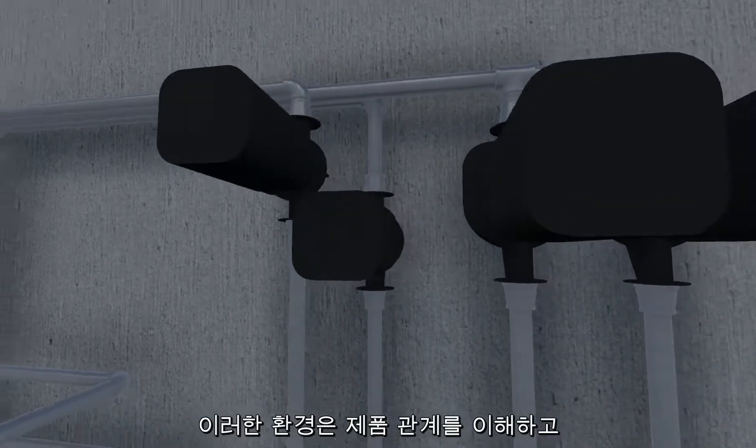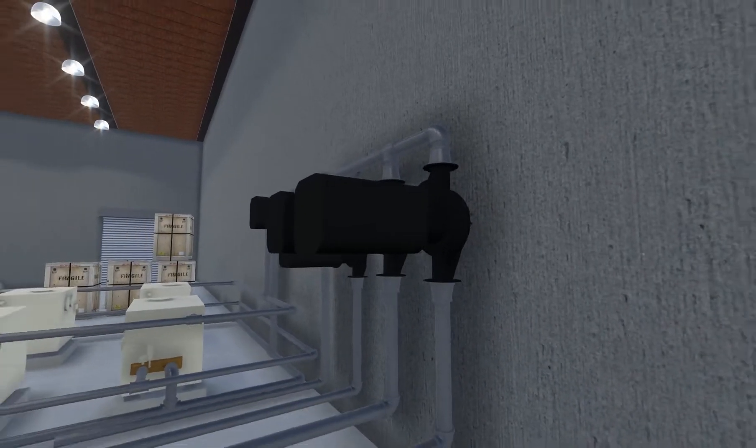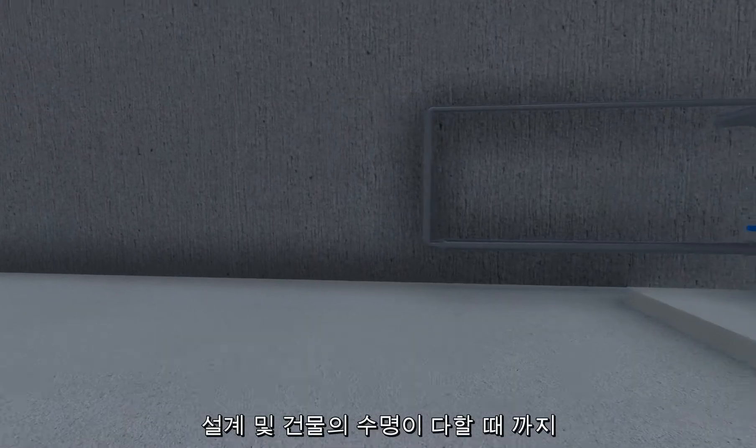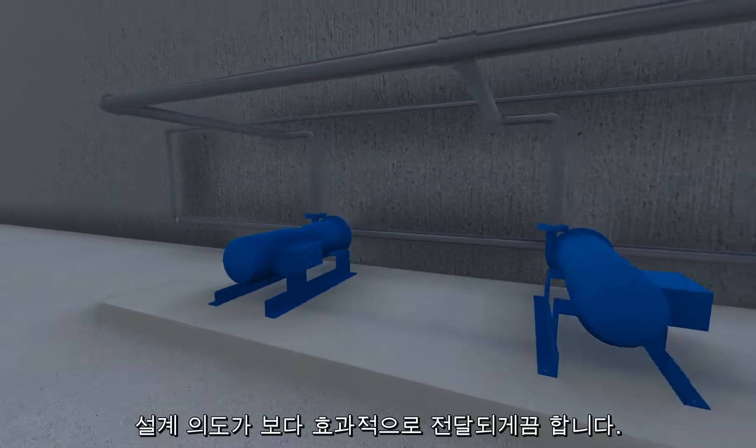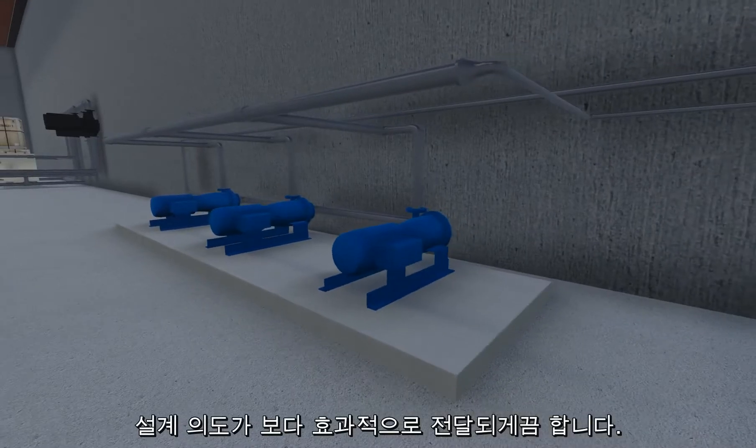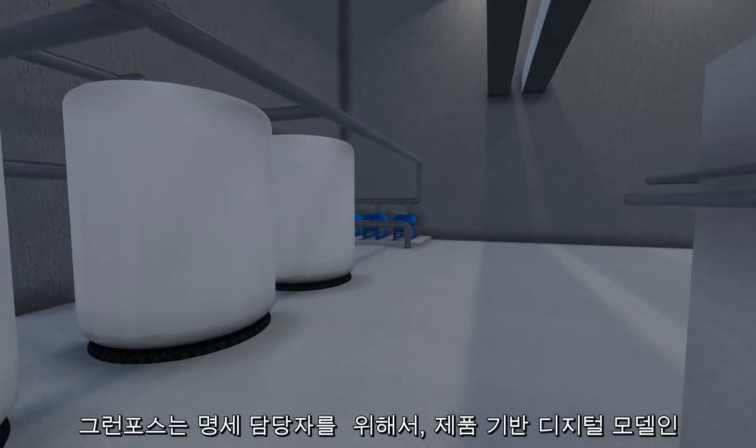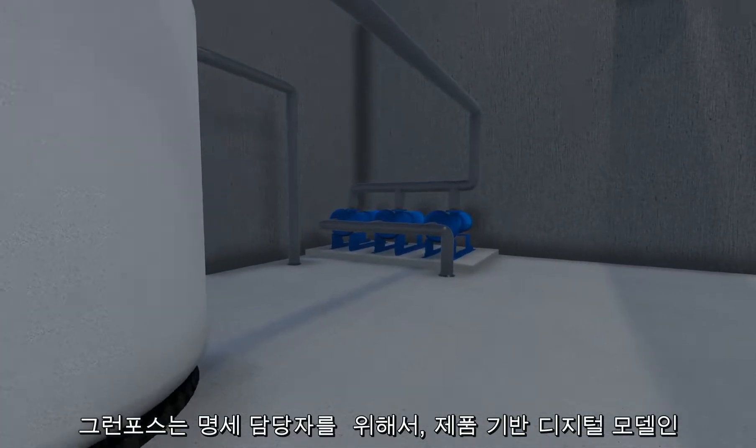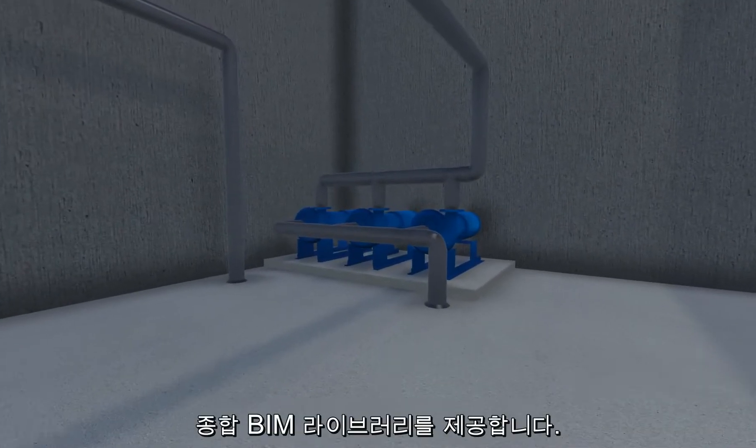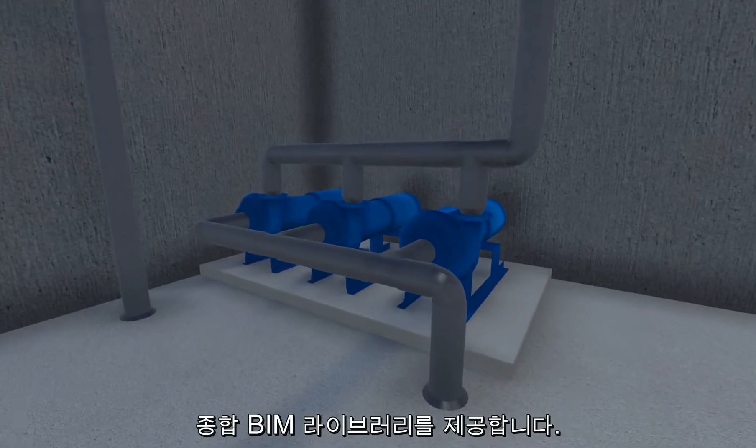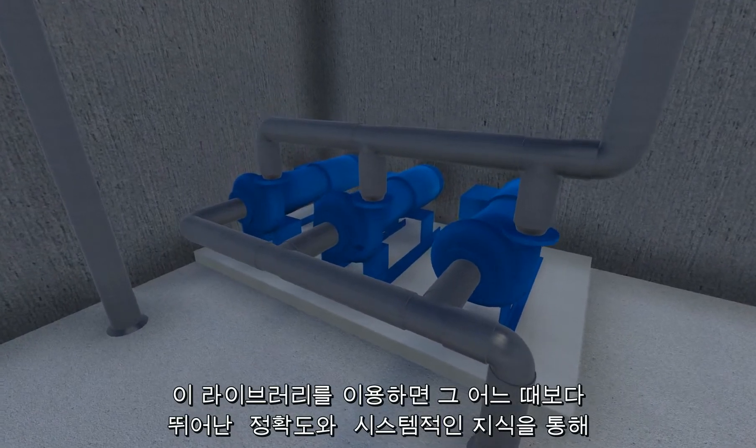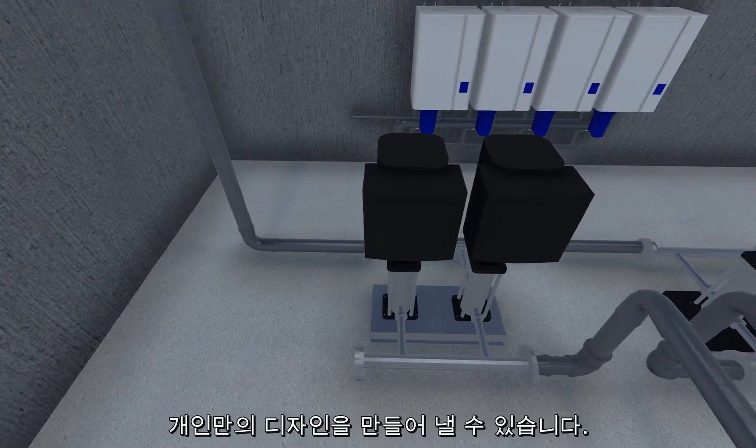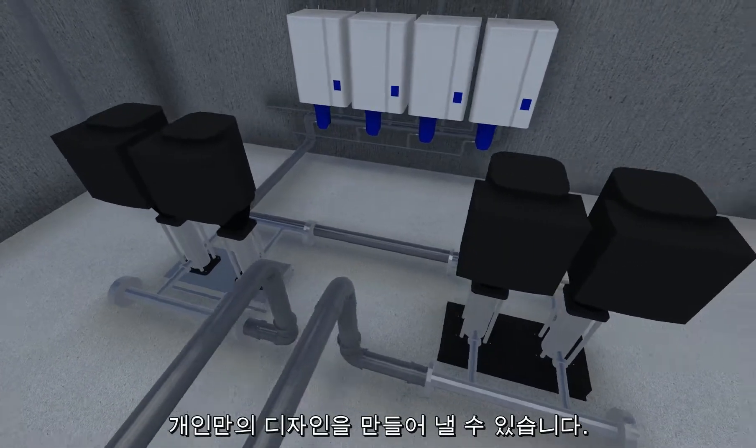These environments understand product relationships, which enable design intent to be more effectively conveyed throughout the design and building lifecycle. Grundfos provides specifiers with a comprehensive BIM library of product-based digital models. These can be used to create custom drawings with greater accuracy and system intelligence than ever before.